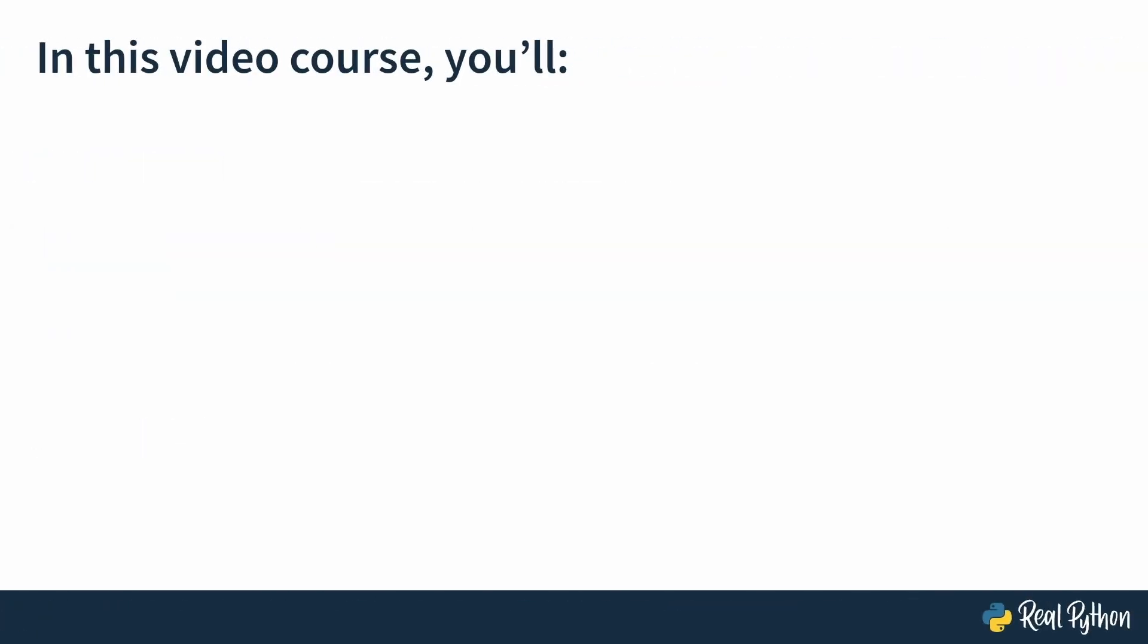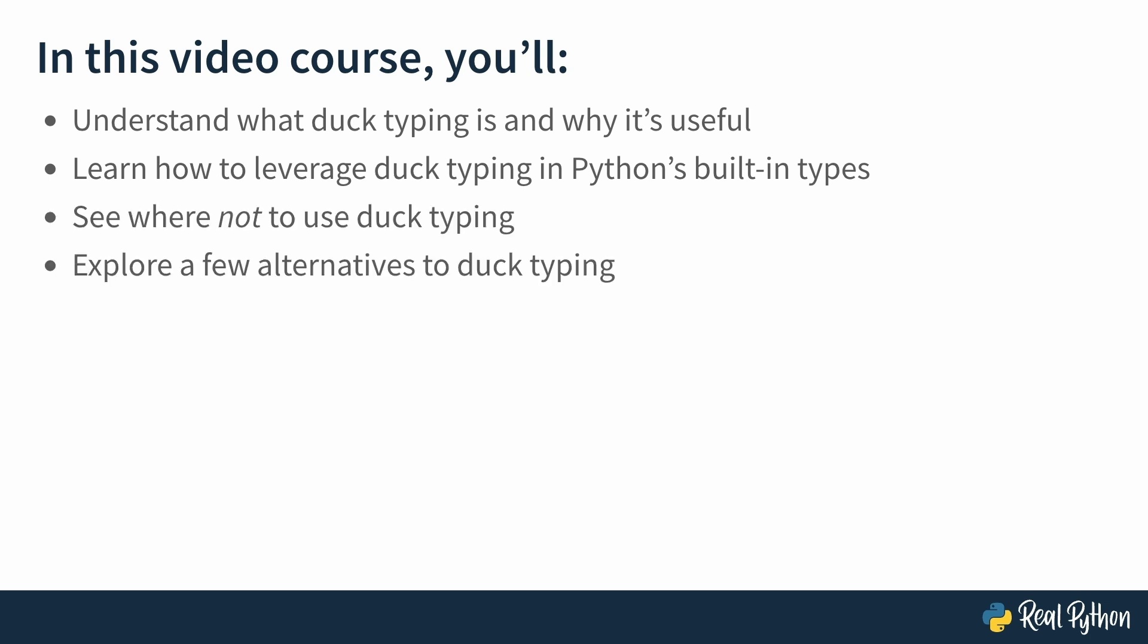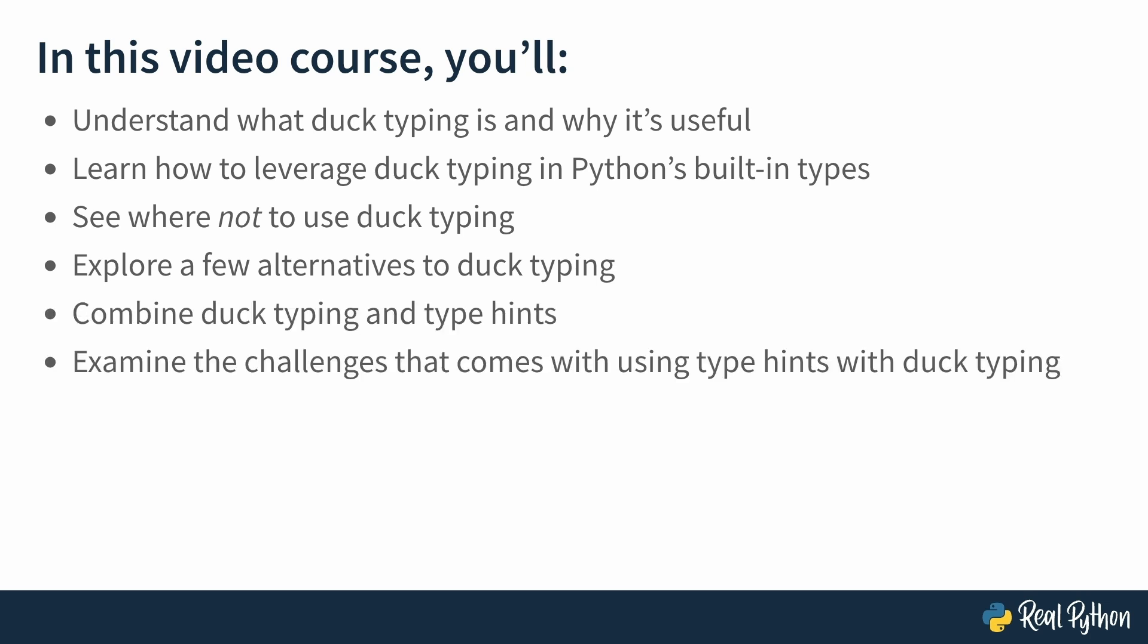In this video course, you'll understand what duck typing is and why it's useful. You'll learn how to leverage duck typing in Python's built-in types. You'll also see where not to use duck typing, and we'll explore a few alternatives to it. You'll try combining duck typing and type hints, and you'll run into some challenges, which you will overcome with ABCs.